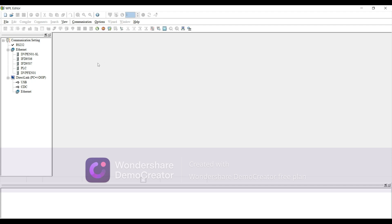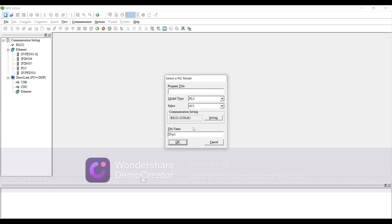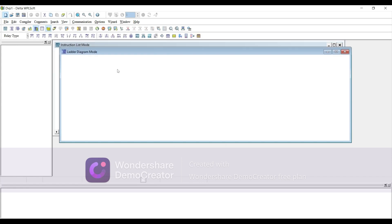Hey guys, we have WPLSoft here — it is used to program Delta PLC. We will see it today. We have a file; we'll just create a new file, let's say DVP1. You can just add a program title and press OK.